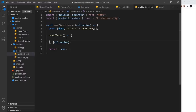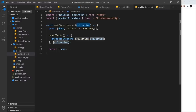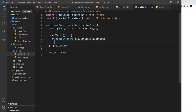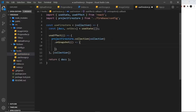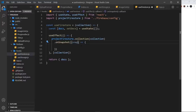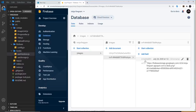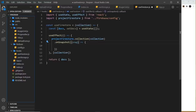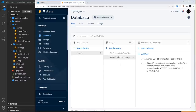Inside the useEffect, use projectFirestore.collection(collection) to reference the collection, then call .onSnapshot(snapshot => {...}). This method fires the callback every time a change occurs in the collection — also fires once initially. The snapshot object represents the current state of the database collection at that moment in time, containing all documents. When first called it fires with all existing documents, then thereafter fires again whenever a new document is added or changed.